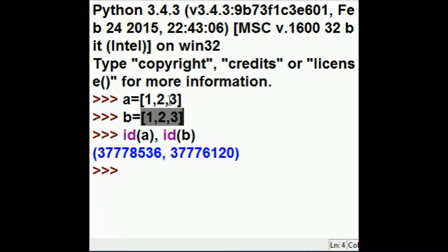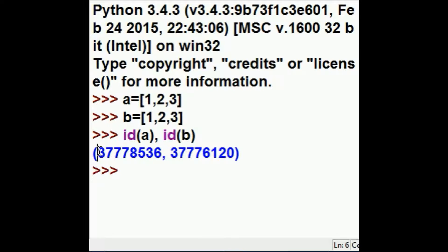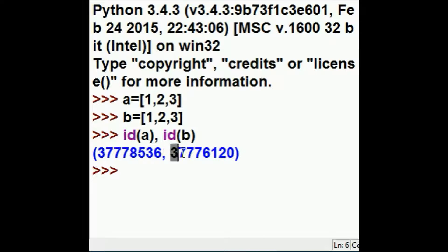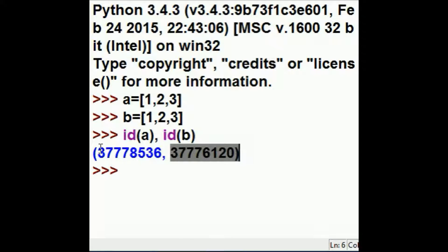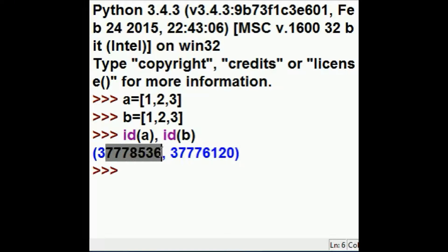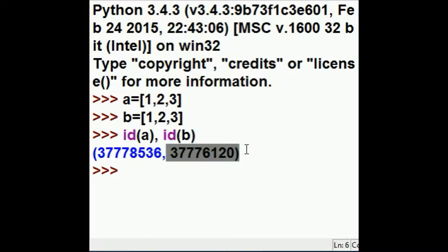This data is in different locations in memory. A's location is here, and B's location is here. A's 1, 2, 3 is here. B's 1, 2, 3 is here.